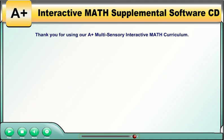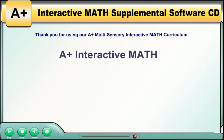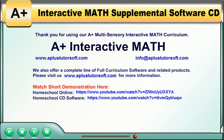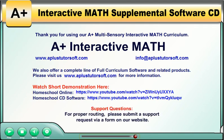Thank you for using our APLUS Multisensory Interactive Math. For support questions, please submit a support request on our website at www.aplustutorsoft.com. Thank you.